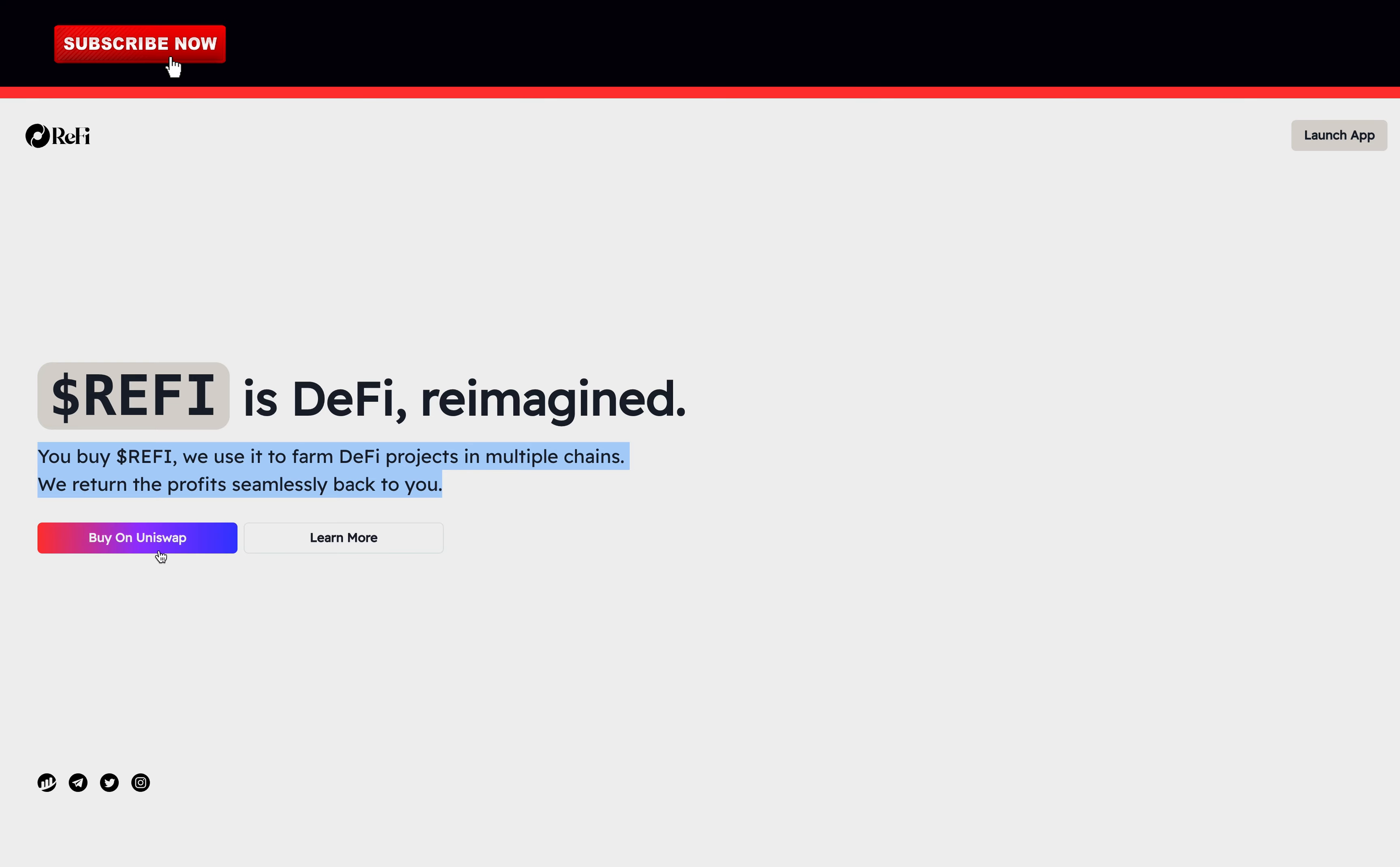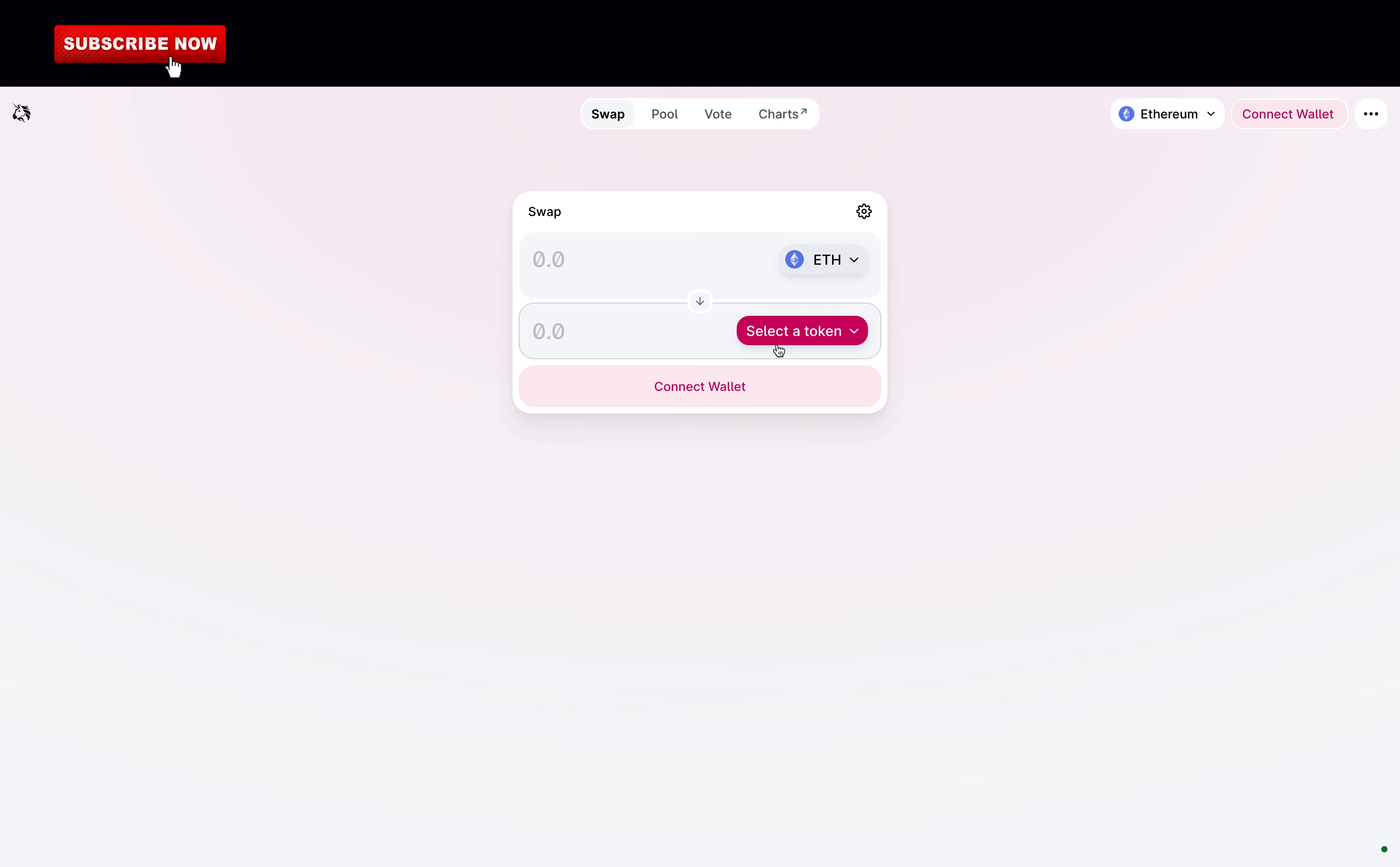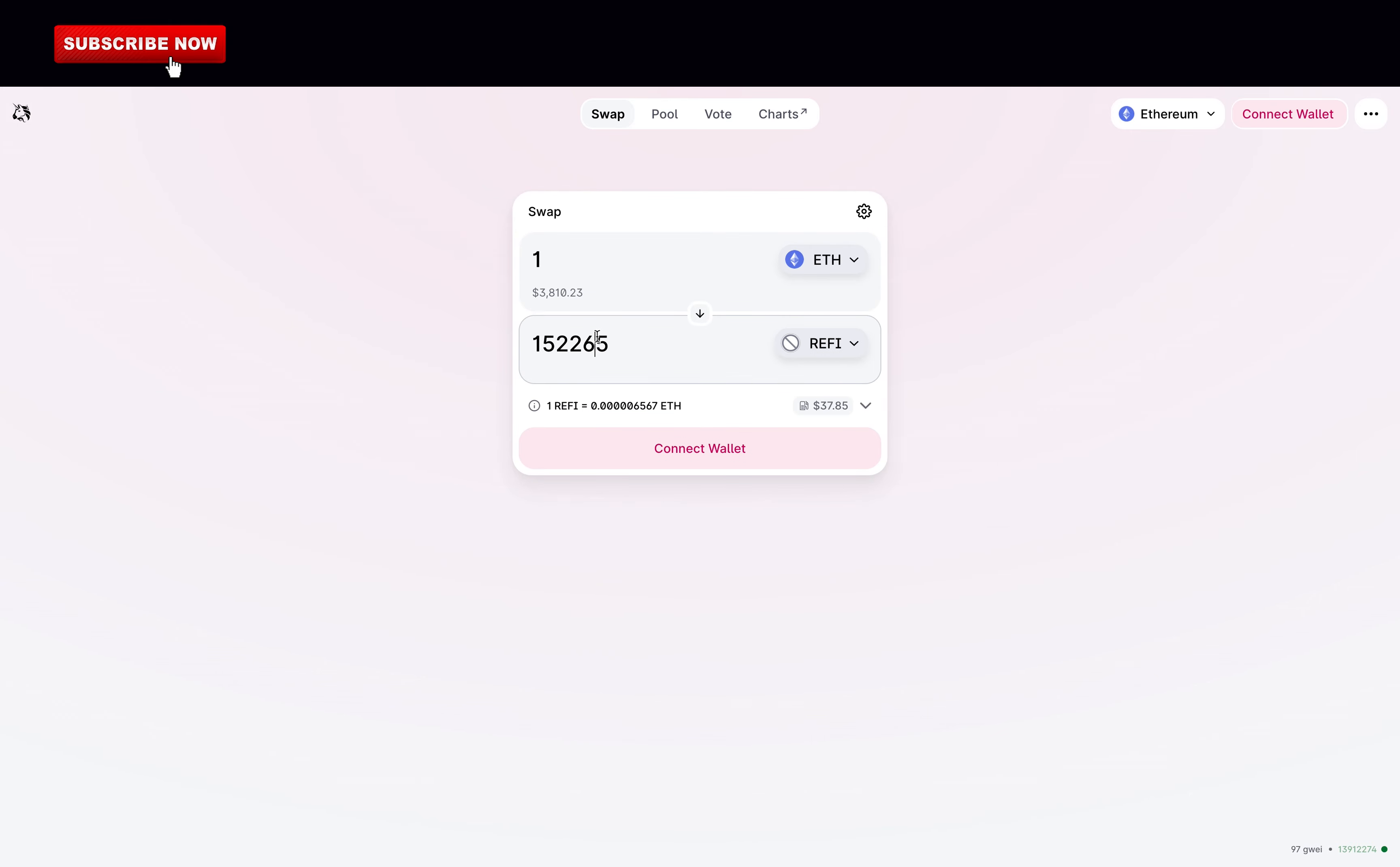So here you buy the token ReFi on Uniswap. The token is on the Ethereum blockchain. Slippage is the difference between the expected price of an order and the price when the order actually executes, so here you must set the slippage to 15%, which is quite big. The token is imported automatically and just have to click import to confirm. Now you can swap any coins or tokens on the Ethereum blockchain to ReFi, and of course you need to connect your wallet.